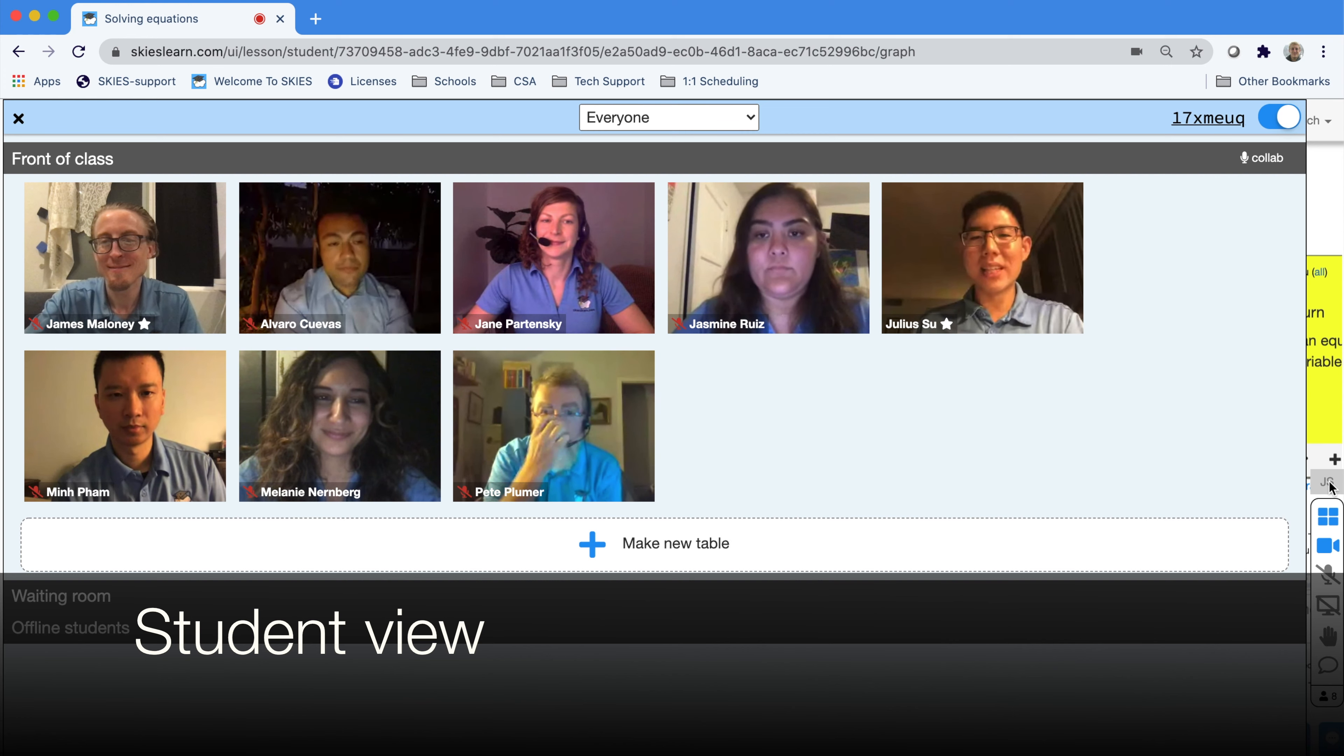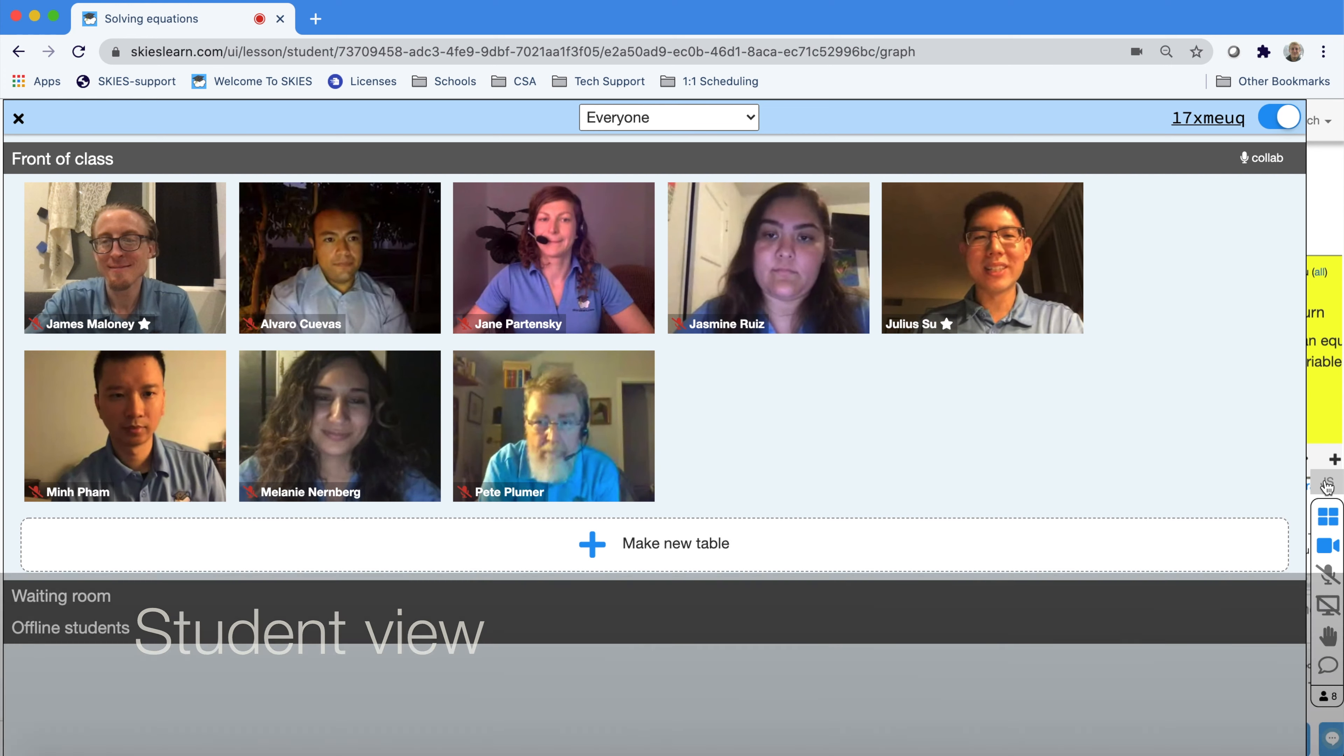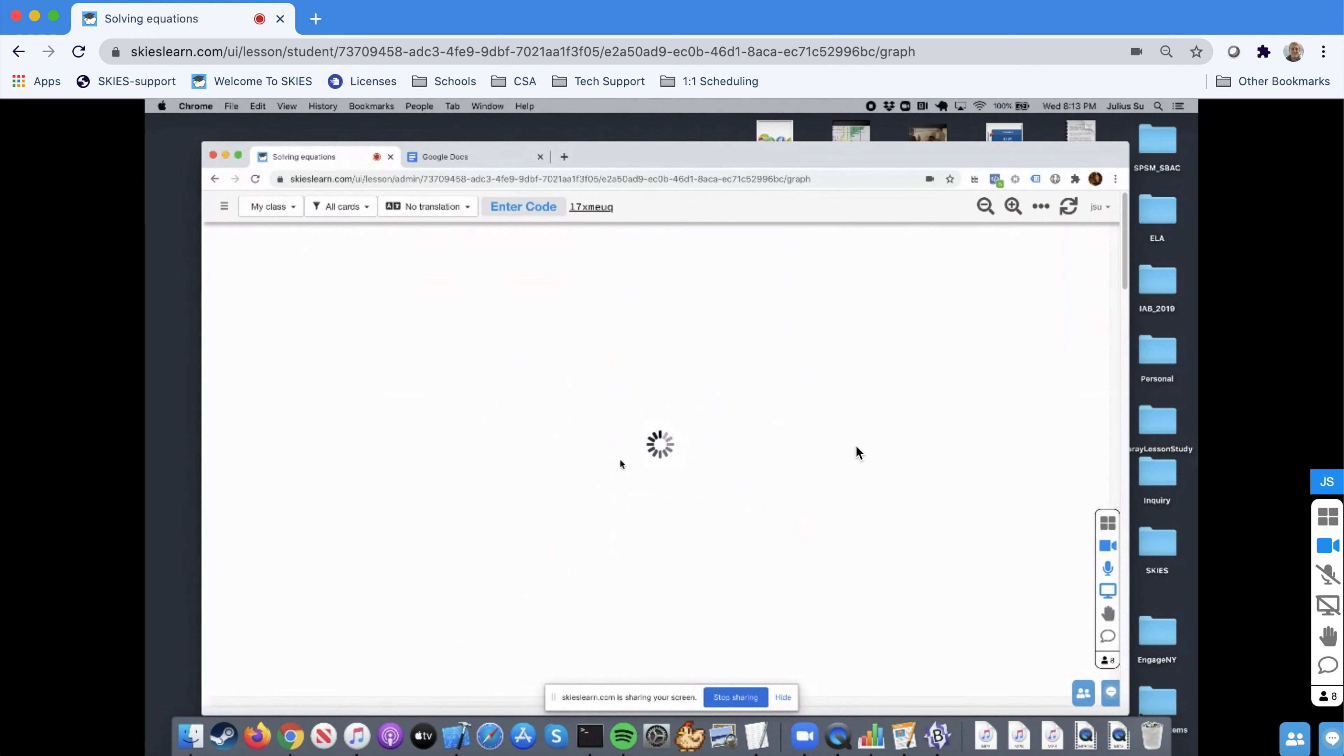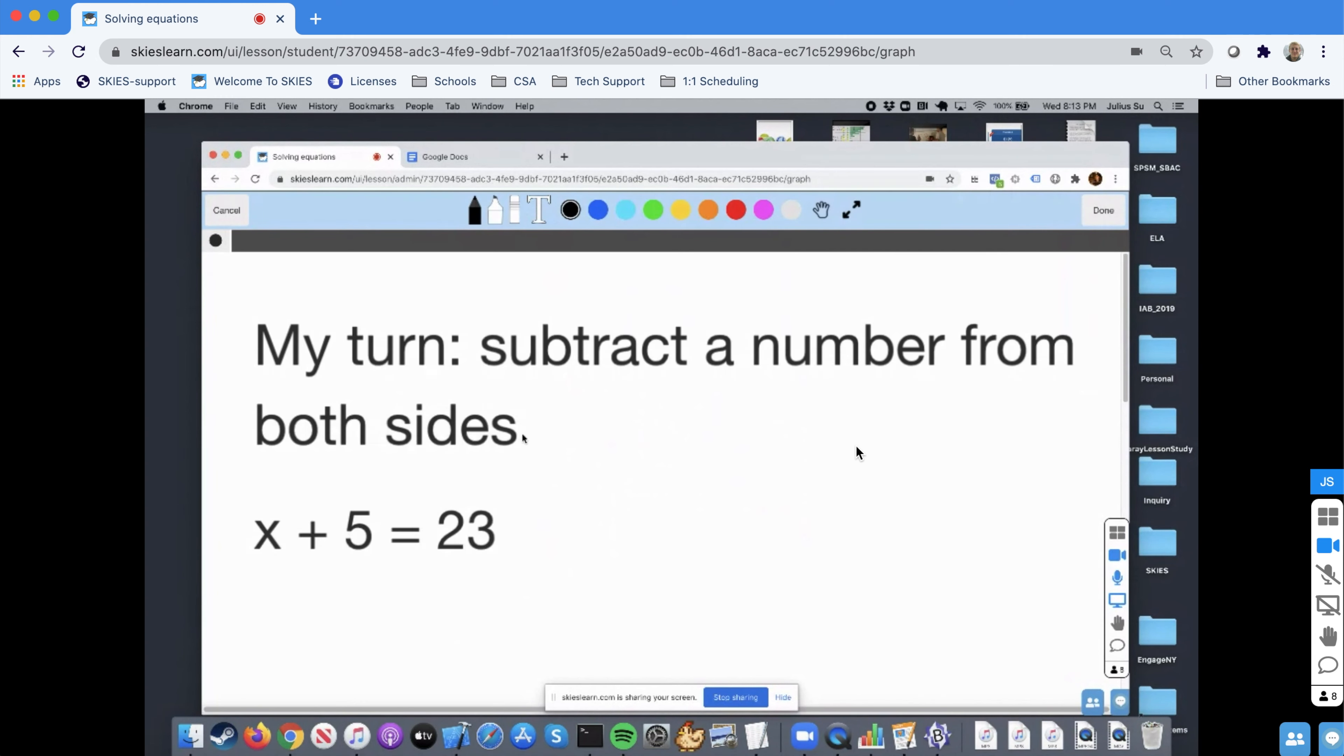I could be doing some sort of work, like I could be showing a whiteboard, I could be showing how to solve an equation, and they would be able to see everything that I'm doing.